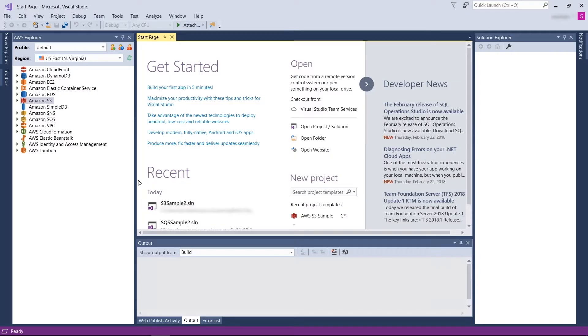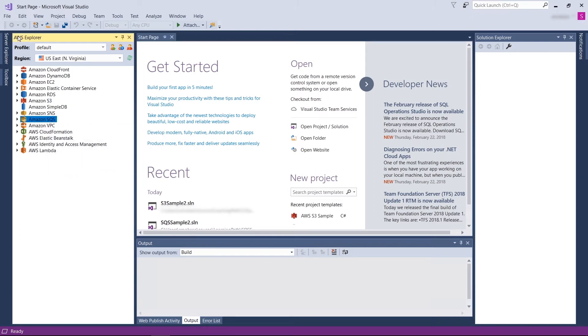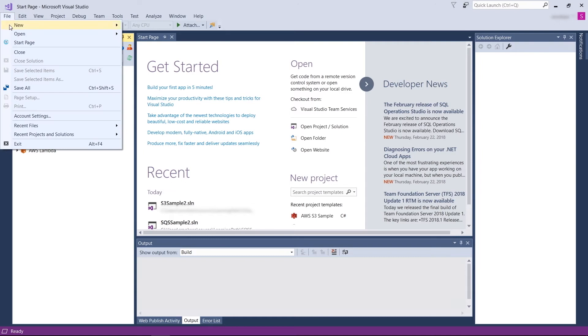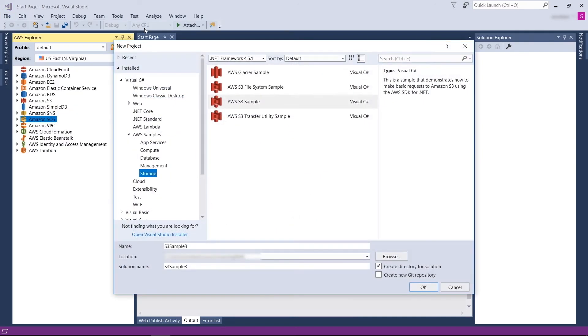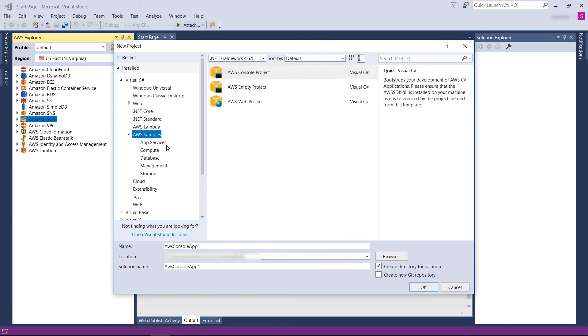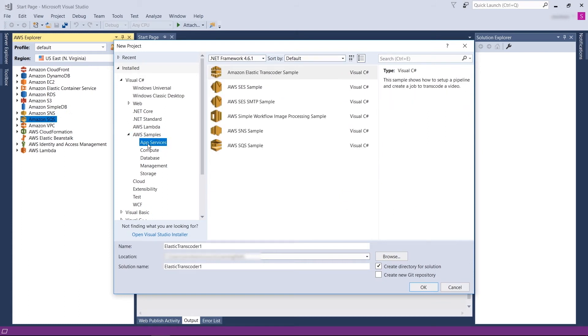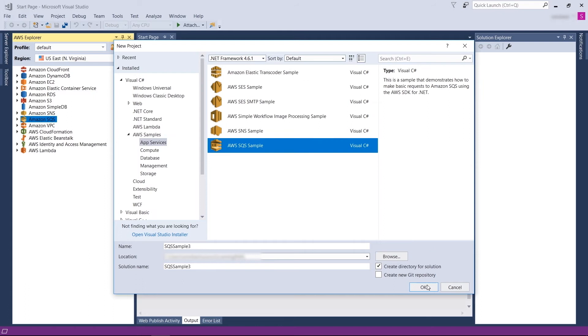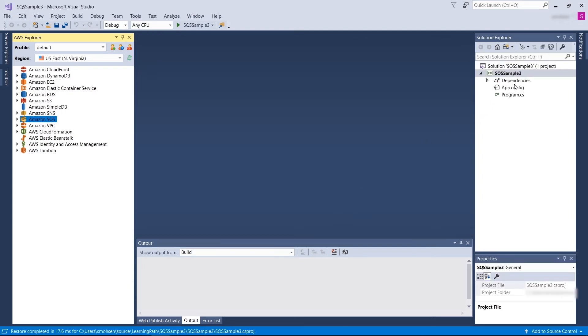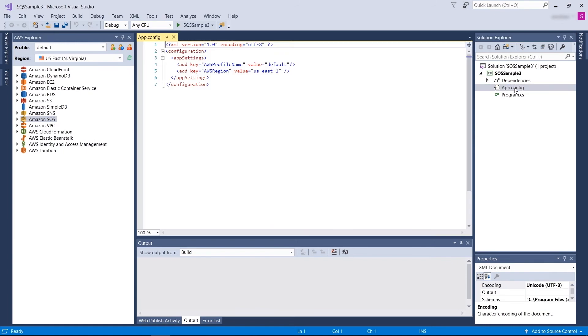Now let's take a look at how to use the SQS APIs in a .NET application interface using Visual Studio. In Microsoft Visual Studio, you can always see the Amazon SQS APIs under Amazon Explorer window. You can always expand the tab and see the name of the queues that you already have created. In order to use the Amazon SQS APIs in Visual Studio, I'm going to use a sample application. Let's go to File, New, Project. Under Visual C Sharp, AWS Samples, you should be able to see App Services. Click on SQS Sample and click OK. You are allowed to choose the profile and region in this screen. You can always change the screen in the app.config file later.